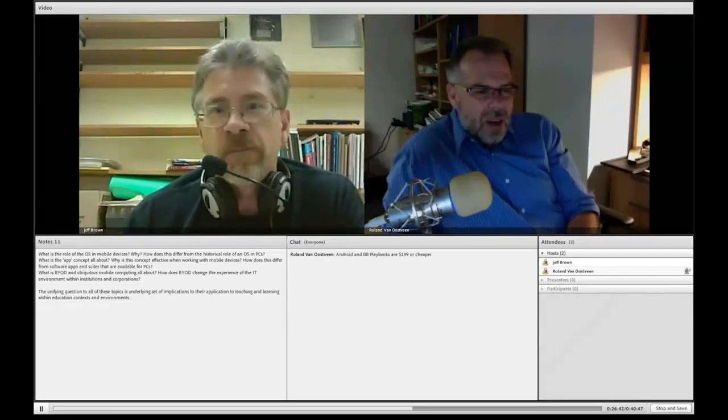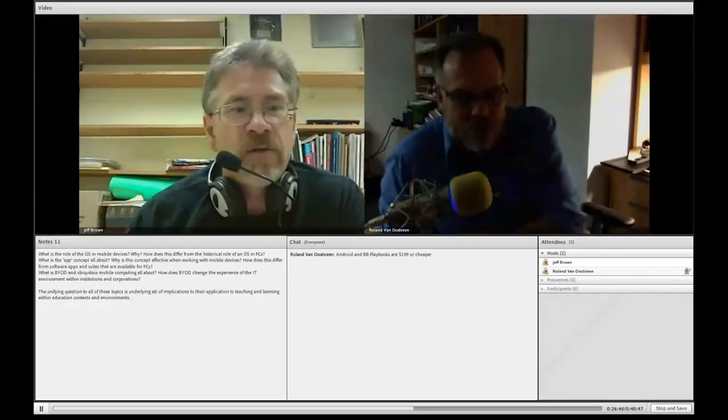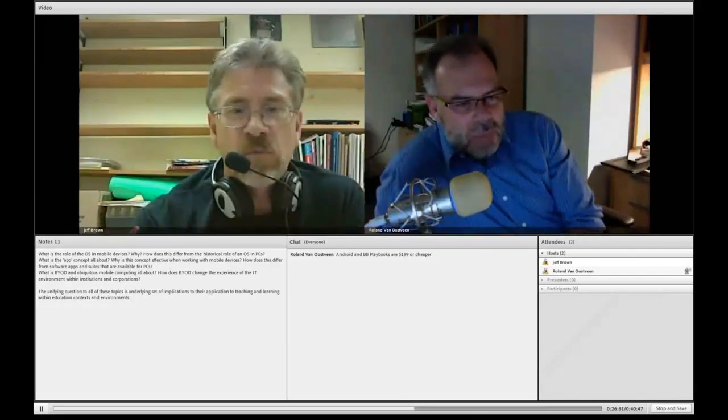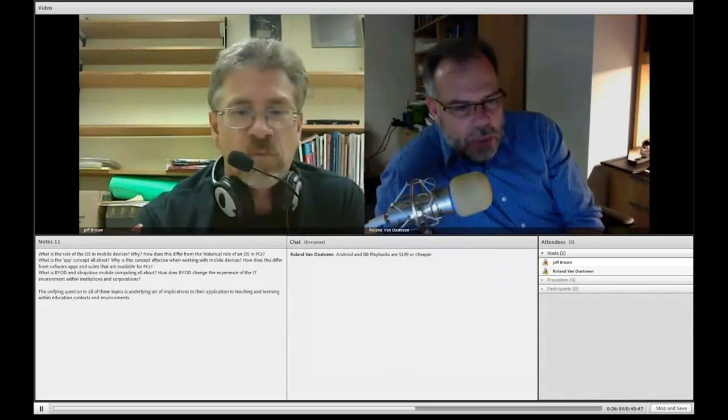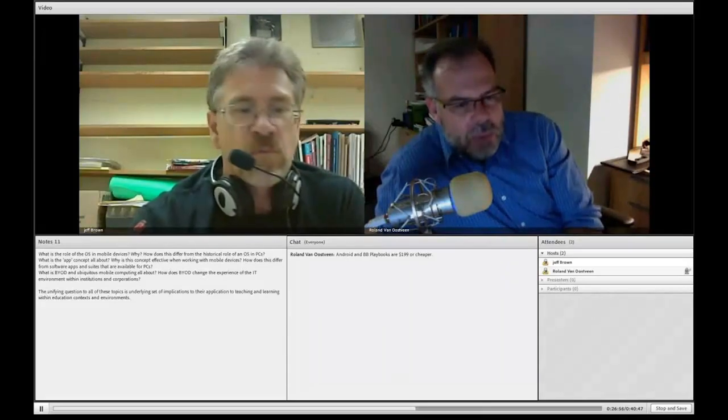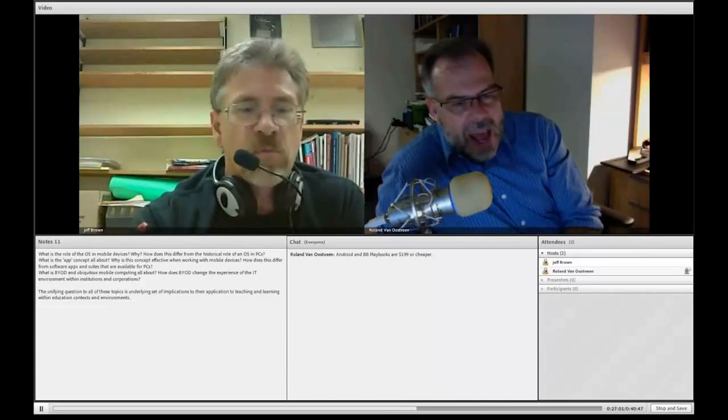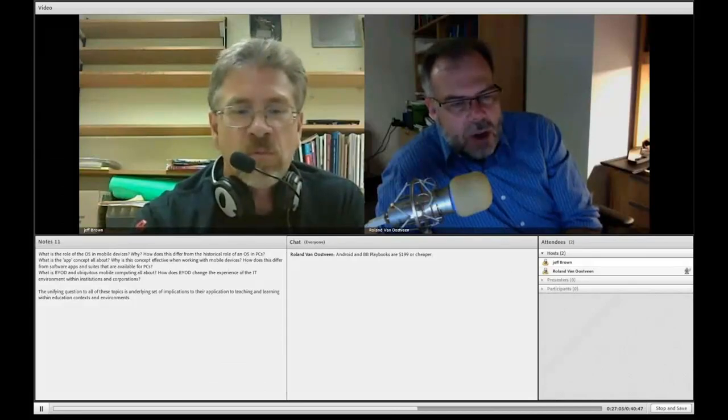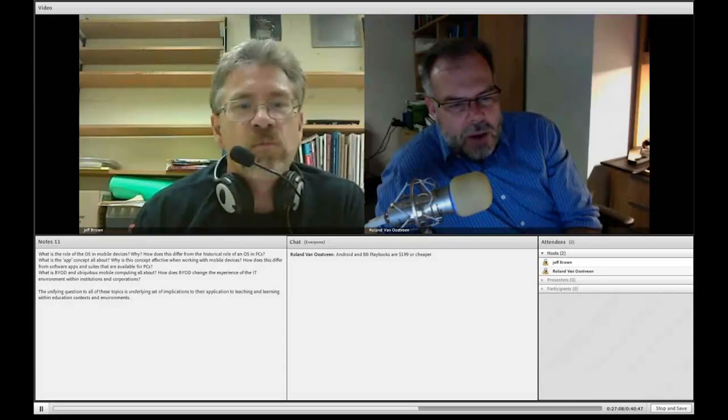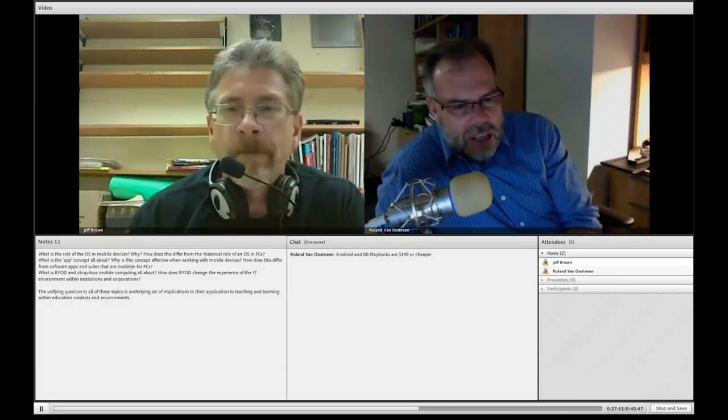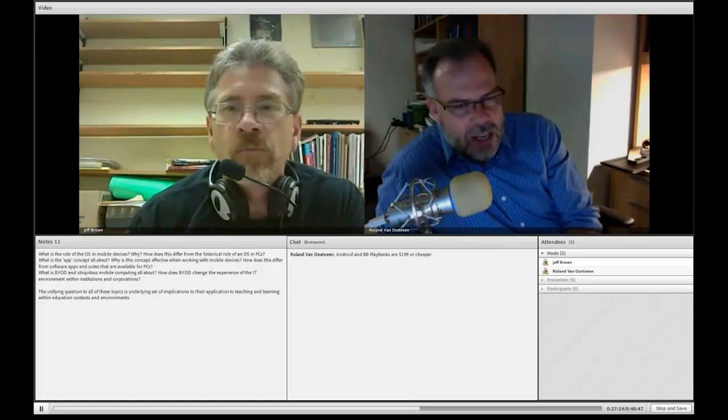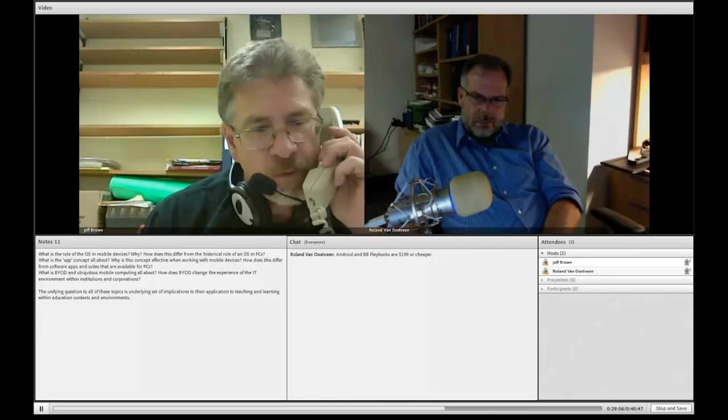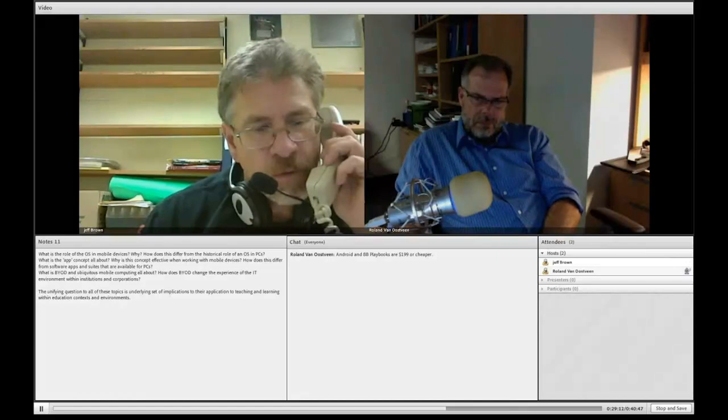Let's move on to the last question here, the last set of questions. So what is BYOD and ubiquitous mobile computing all about? How does BYOD change the experience of the IT environment within institutions and corporations? And then we'll see if we can bring all of this back to wrapping up the conversation, looking at adult education and teaching and learning within education contexts and environments. So let's start with the BYOD and ubiquitous mobile computing. BYOD is a knockoff on bring your own other things, and in this case it's bring your own device.